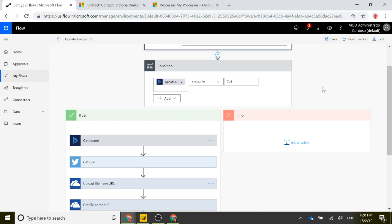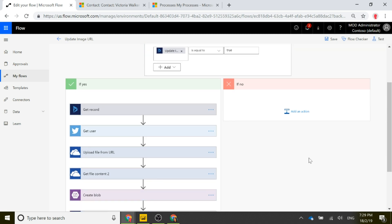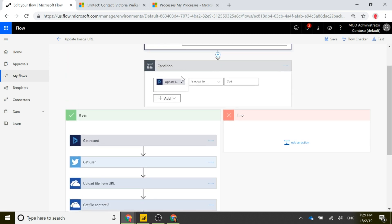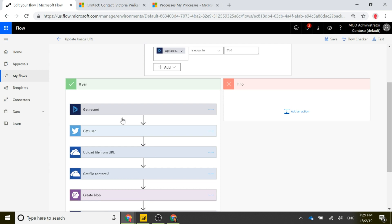If it's equal to false — meaning we've changed something else on the contact record — then we're going to end that flow. If we didn't have this condition and just let it run all the time, it would run whenever anything changed on the contact, which we don't want.